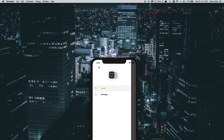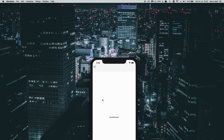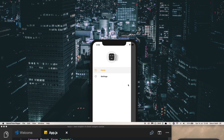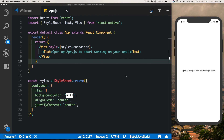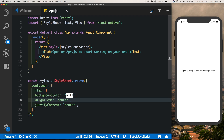We can also bring this out by swiping in from the left. As always, I have an empty React Native project created with Expo and I've opened it up in Visual Studio Code. I have it running here on my iPhone 10 simulator. We'll start by installing our React Navigation dependency.